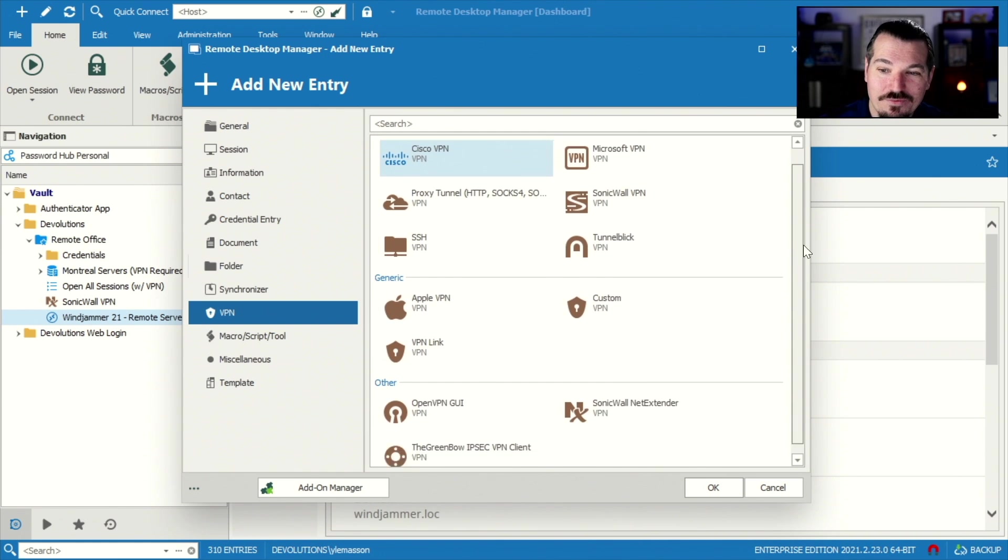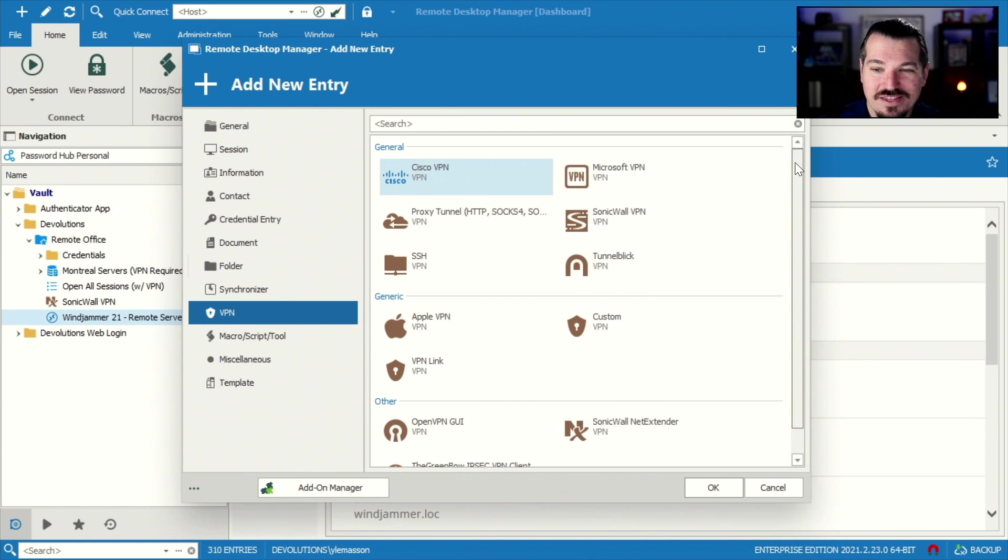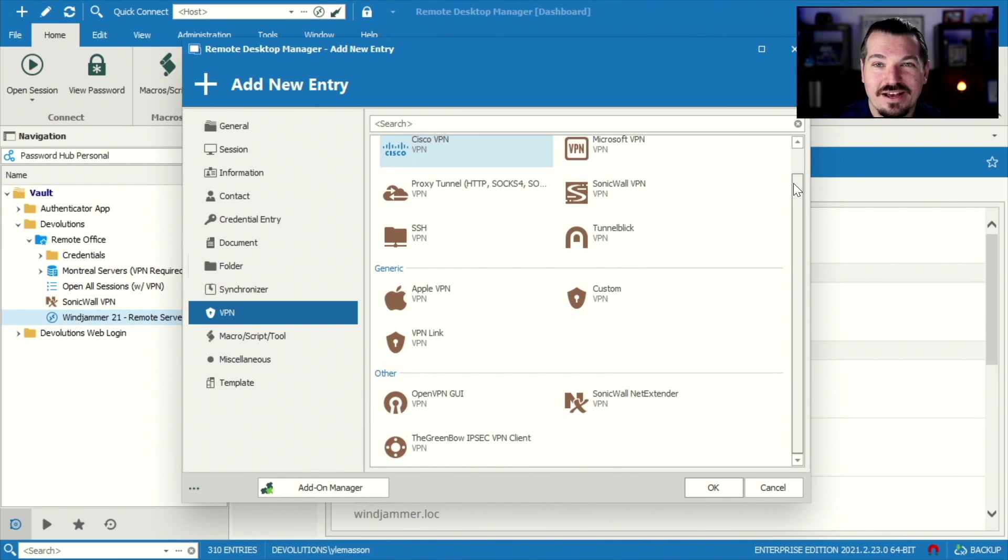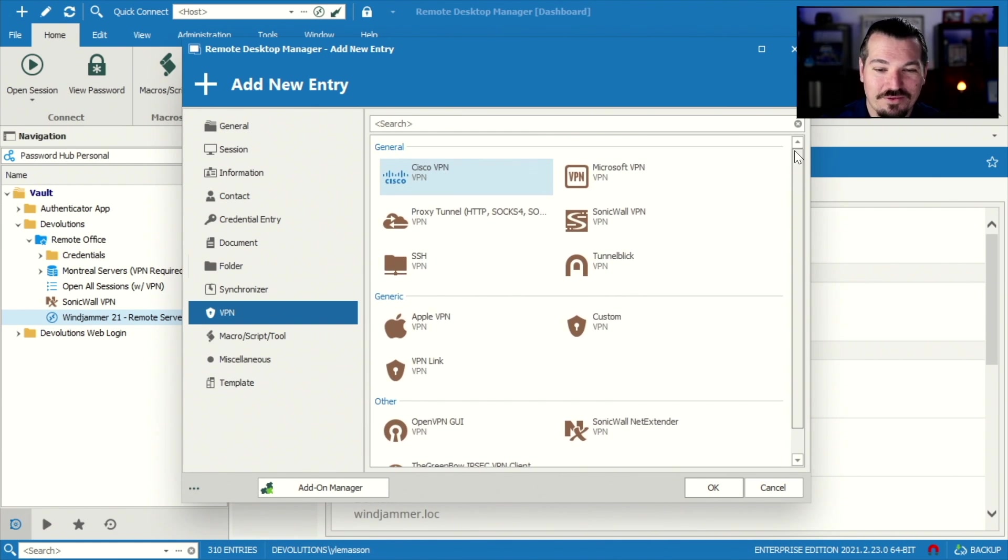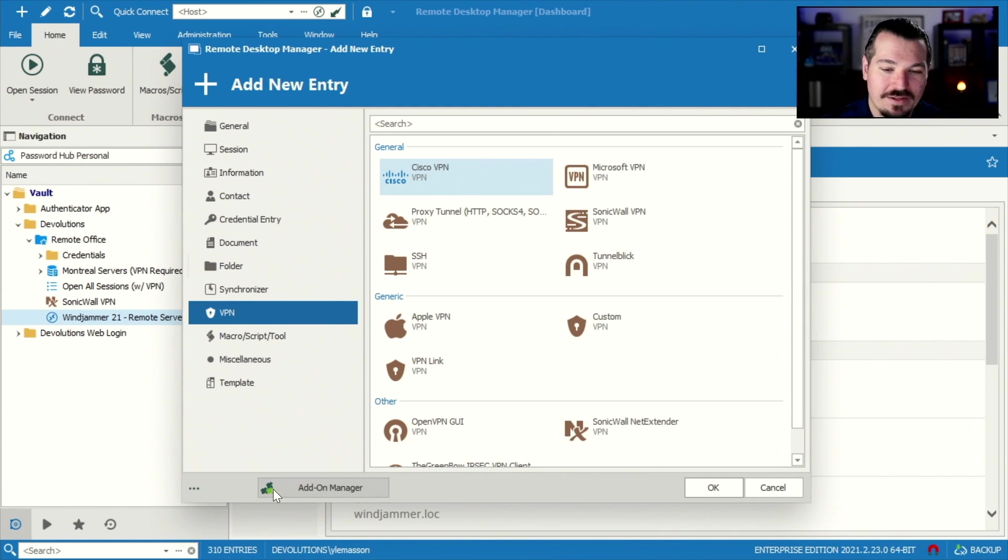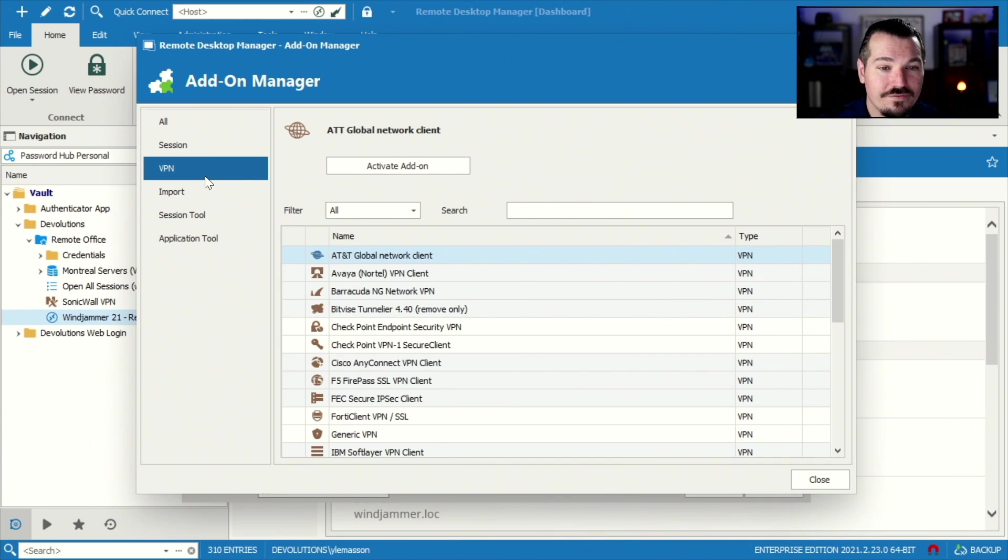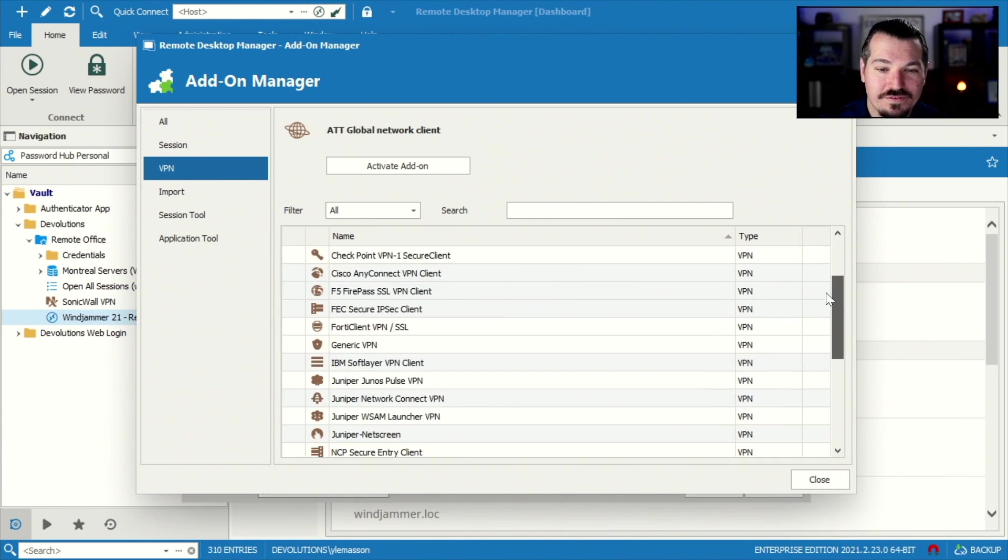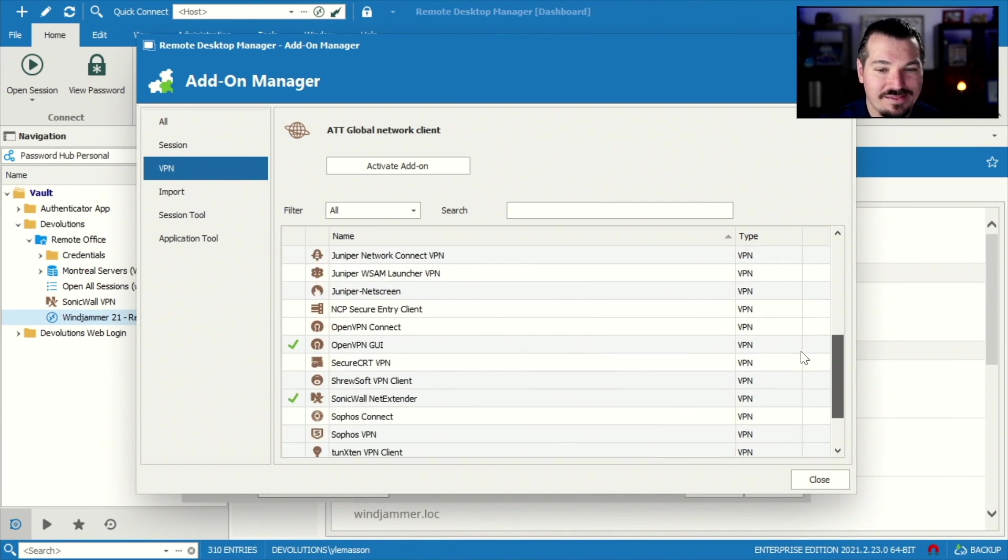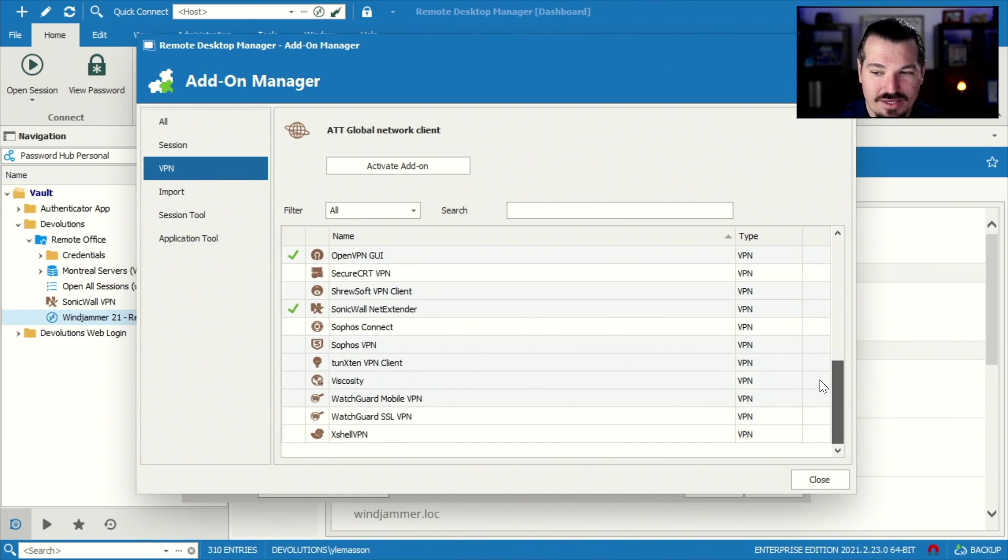Now you might say, hey, wait a second, Yan, you said you were very adaptable and customizable, but I don't see my VPN. Well, don't worry about that. Just go on to the add-on manager down here and then you can go to VPN and you'll see we have a whole bunch of different VPNs listed as well here.